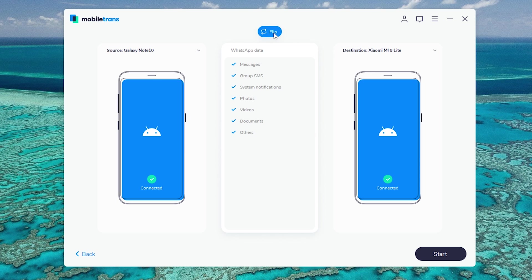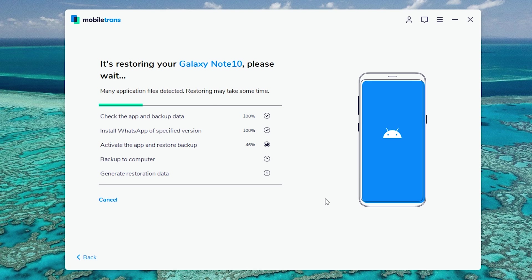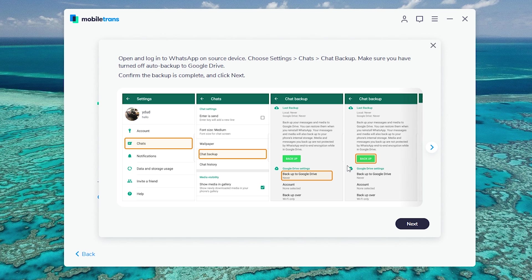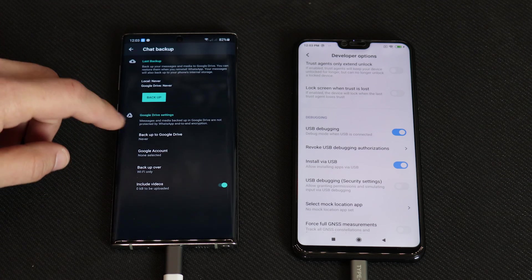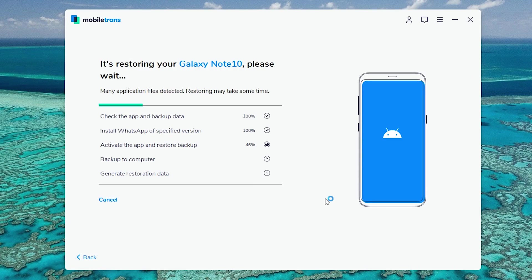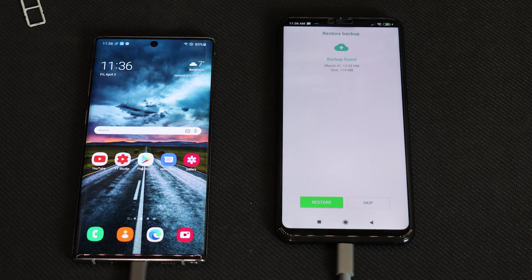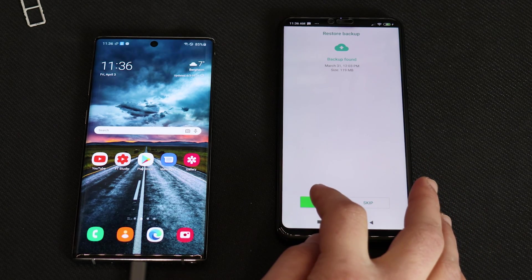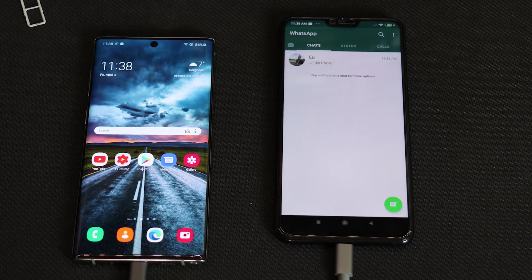You can see it's going to copy messages, group SMS — everything from your WhatsApp. Let's press the start button. The existing WhatsApp chat history on the destination device will be overwritten — press yes. It will take some time. It says make sure to have Google backup drive off. Let's go into settings, chats, chat backup — you see backup to Google Drive is set to never. Let's do a backup internally — backup now. It's done. Let's press next. Right now it's doing the backup to the secondary device. And the backup is ready.